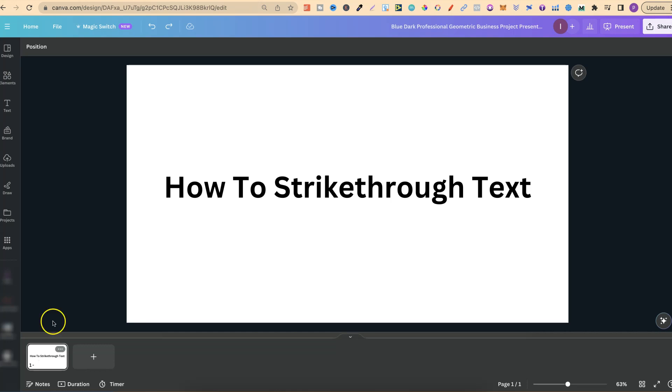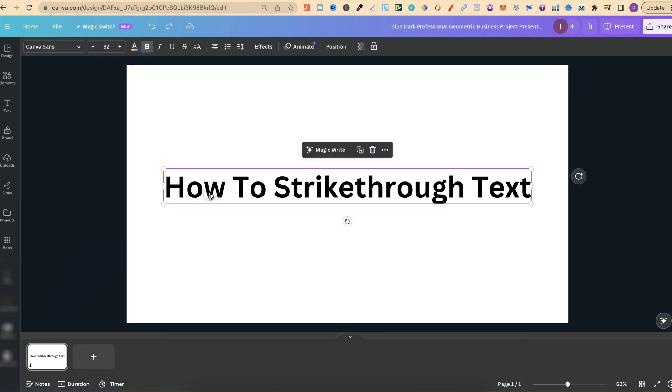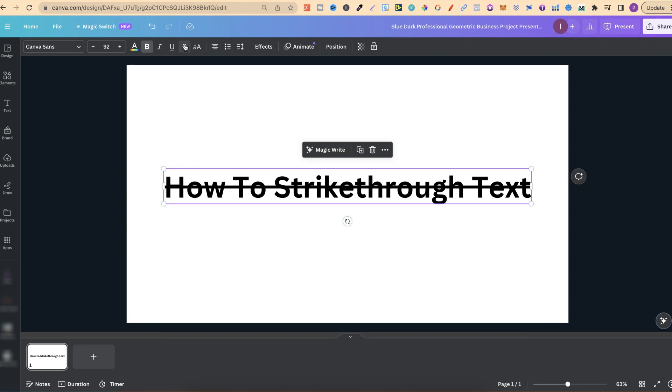The first way being you want to click on your text then right up here we can use this little strikethrough symbol. If we click on there we now have our strikethrough.